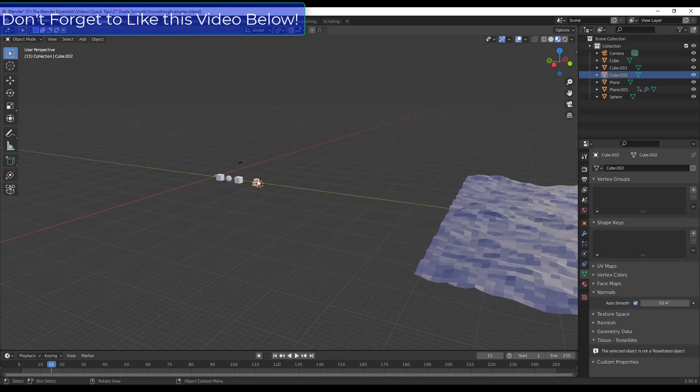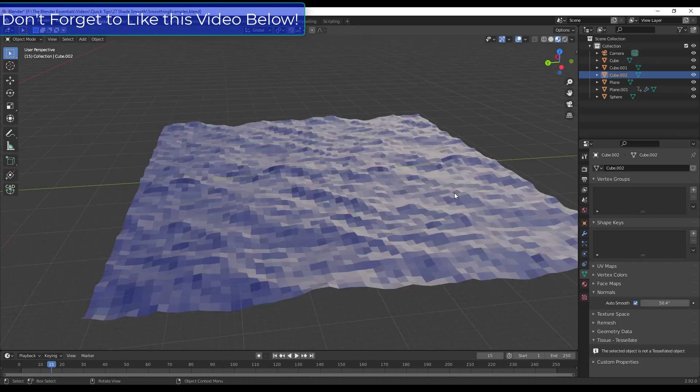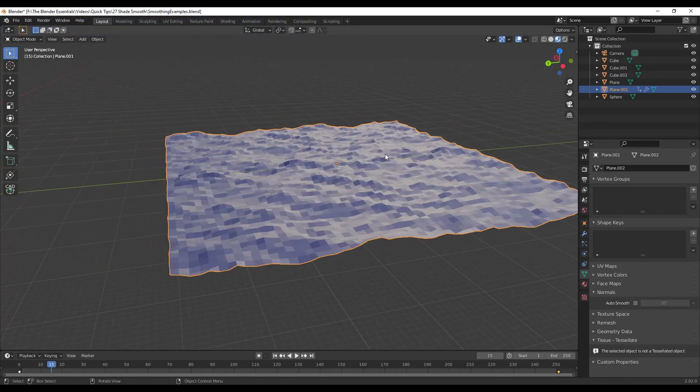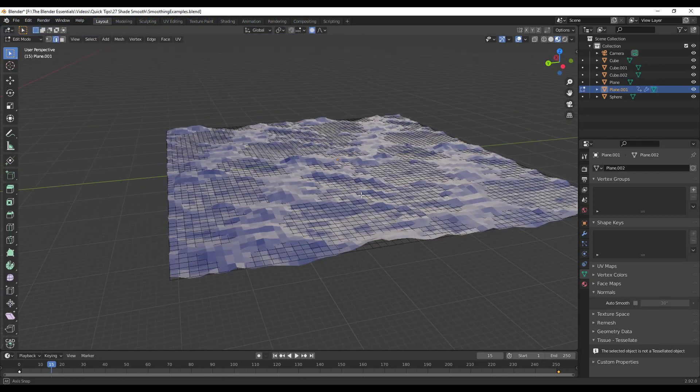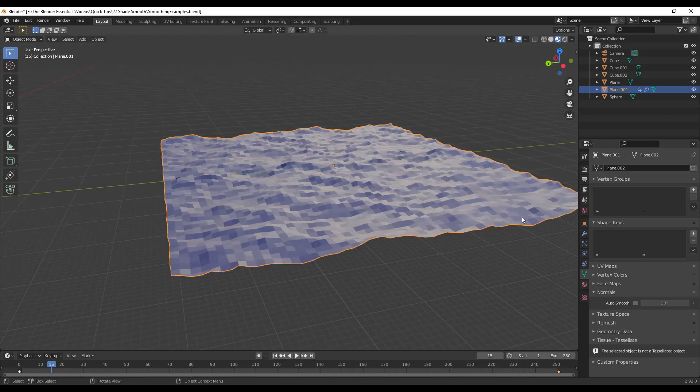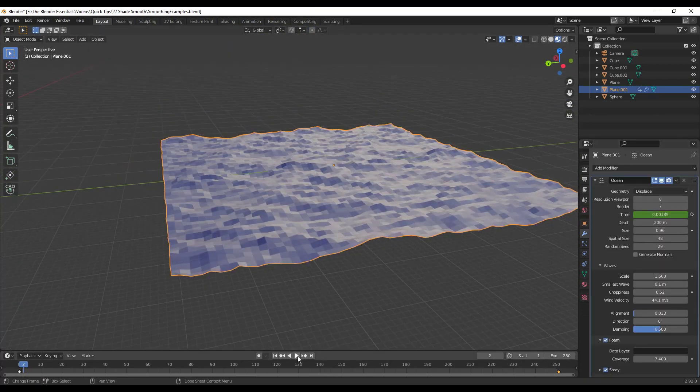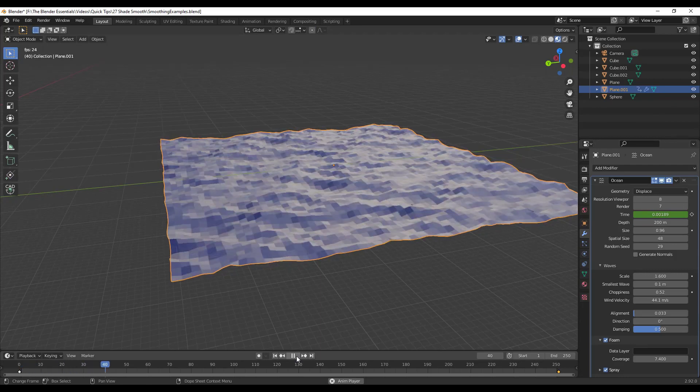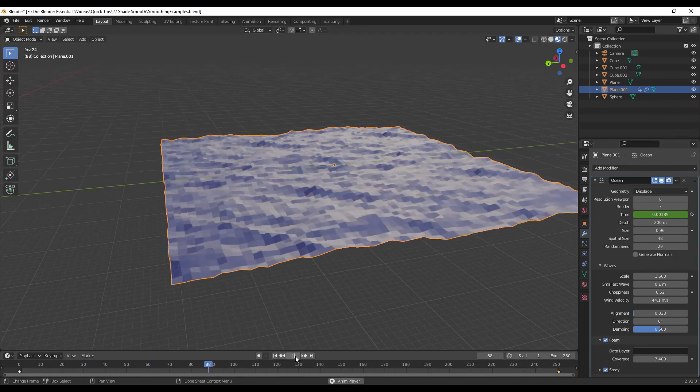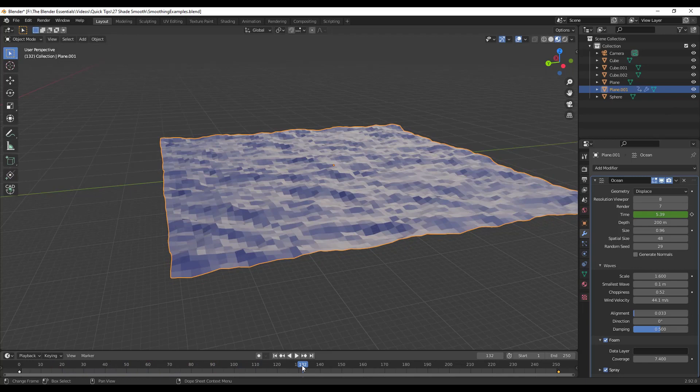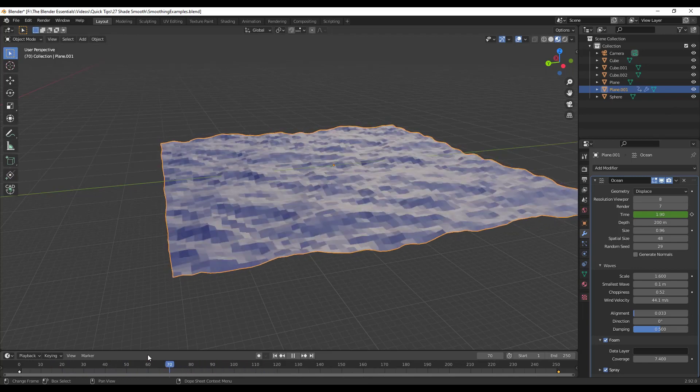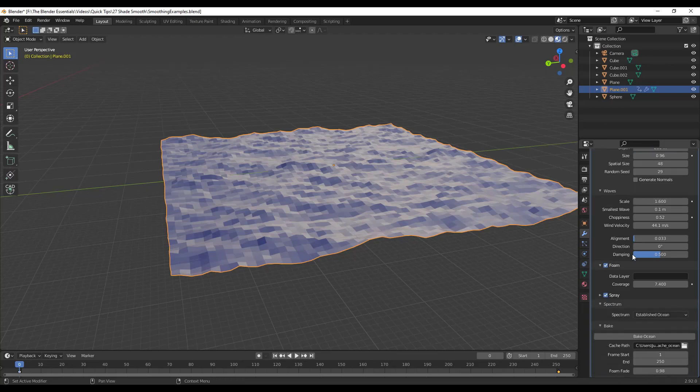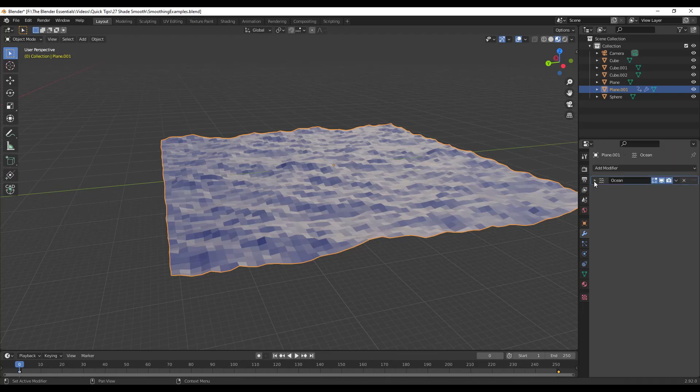And so one last thing is I wanted to look at a practical option. So what this is is this is a plane that I've subdivided that I've applied an ocean modifier to. And so what happens is if I was to click on play, like this, this is gonna move up and down like the ocean. But the problem in here is my geometry is so big that this just doesn't look very good. And so you could come in here and you could apply a subdivision surface modifier in here to make it look smoother.